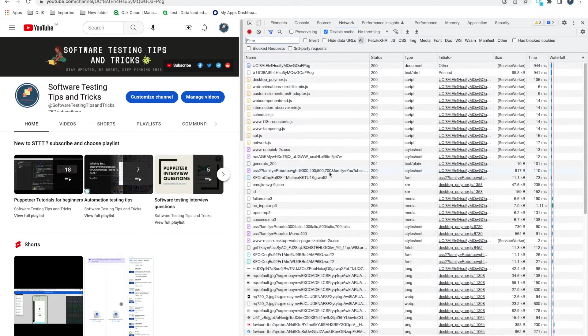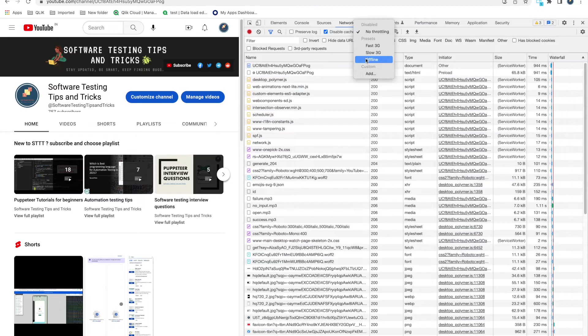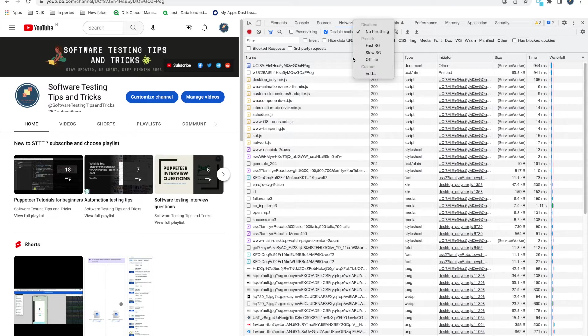If you want to test when you're offline or something, you can do offline in between so that you come to know what happens to your website when there's a data connection issue. Those things you can take care from here.